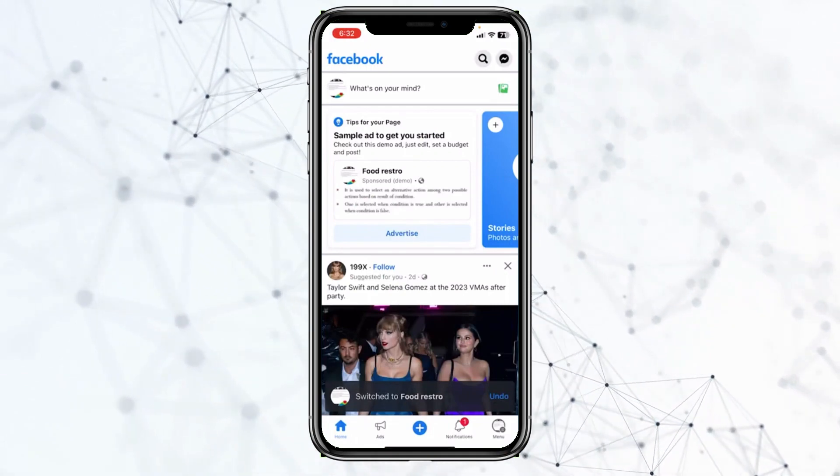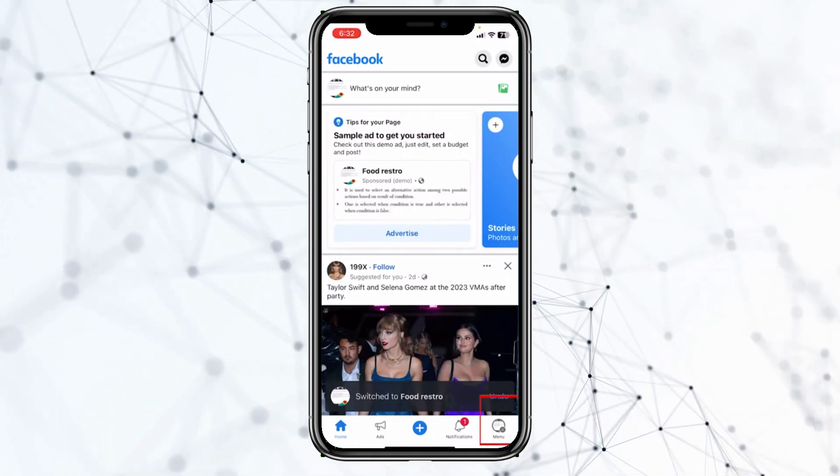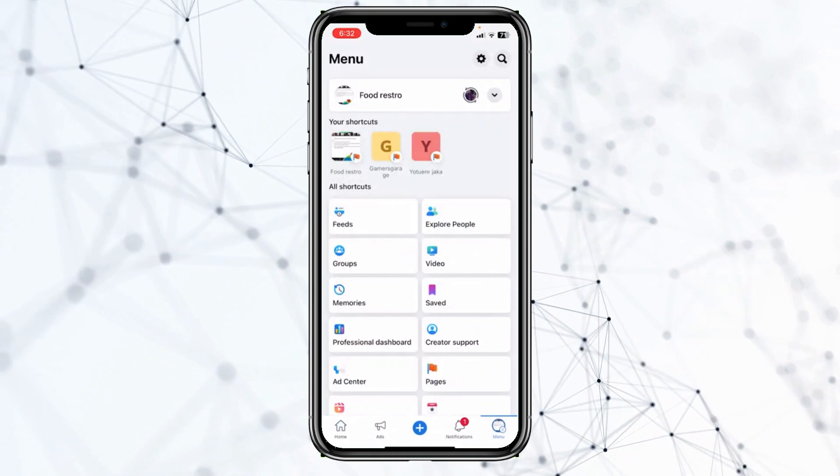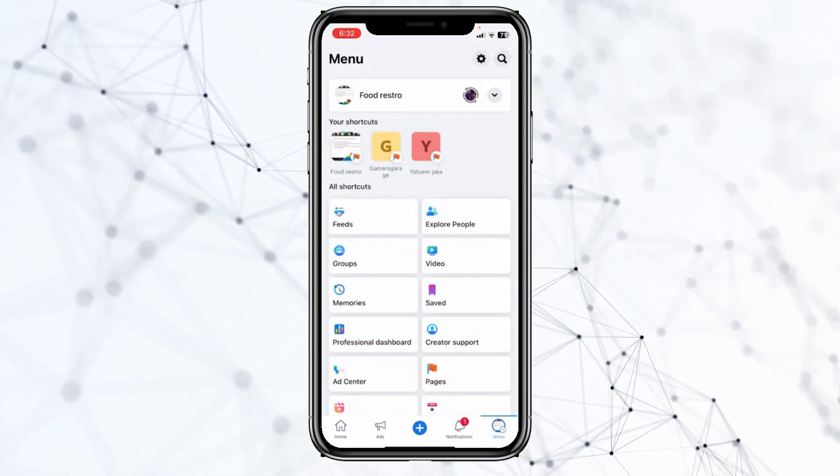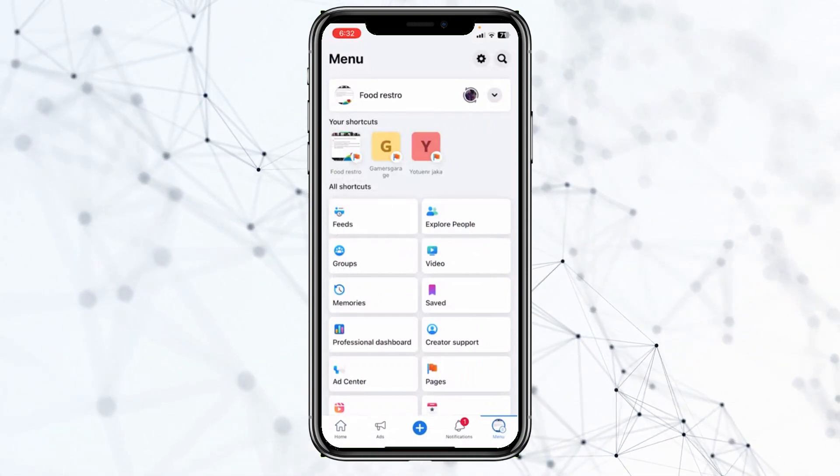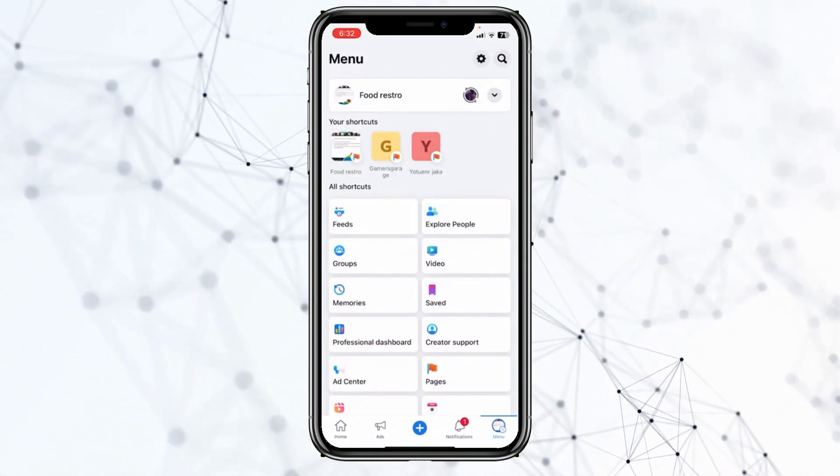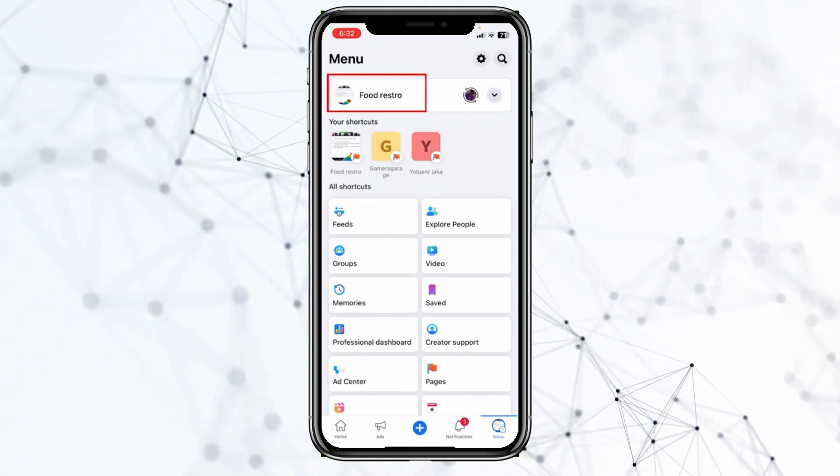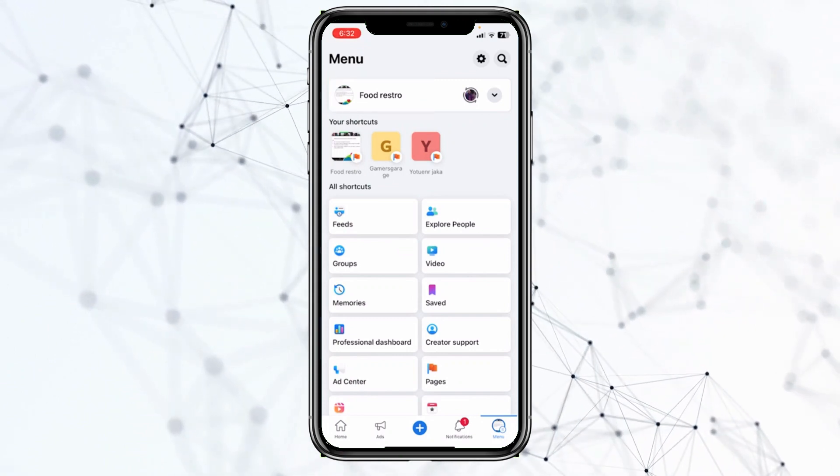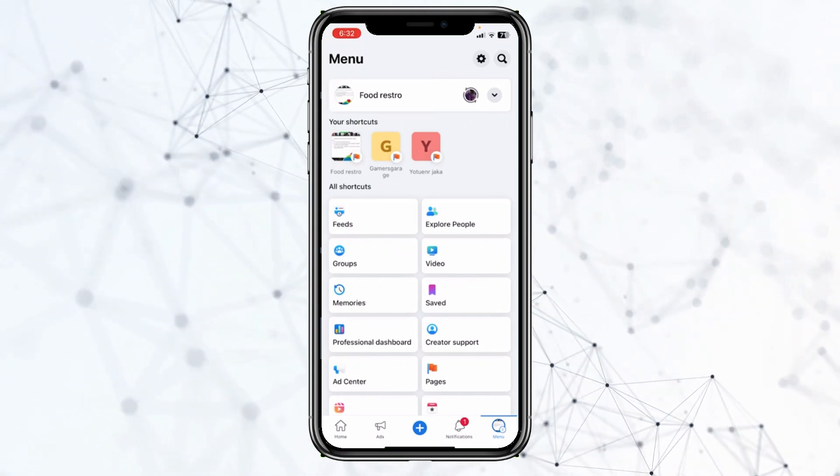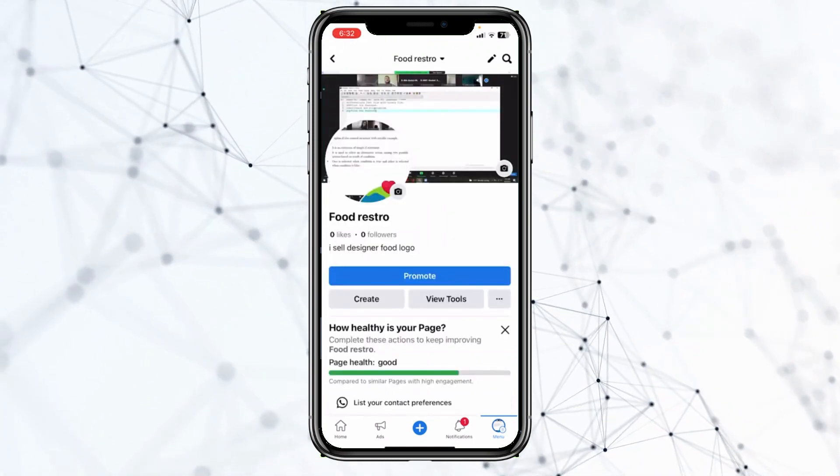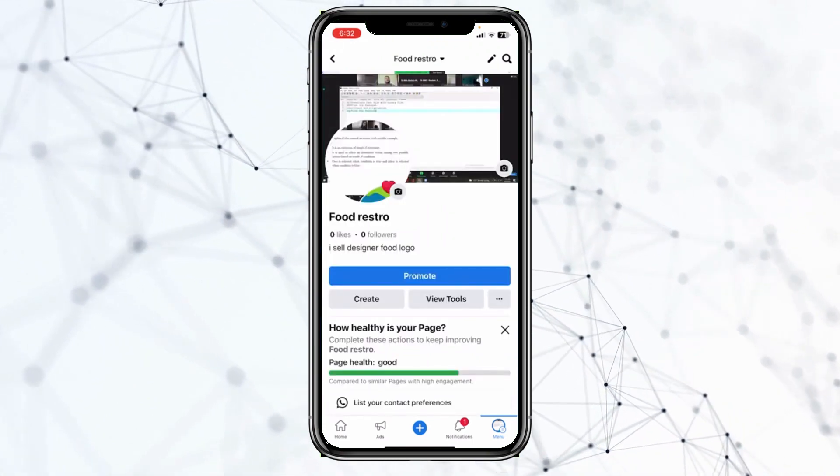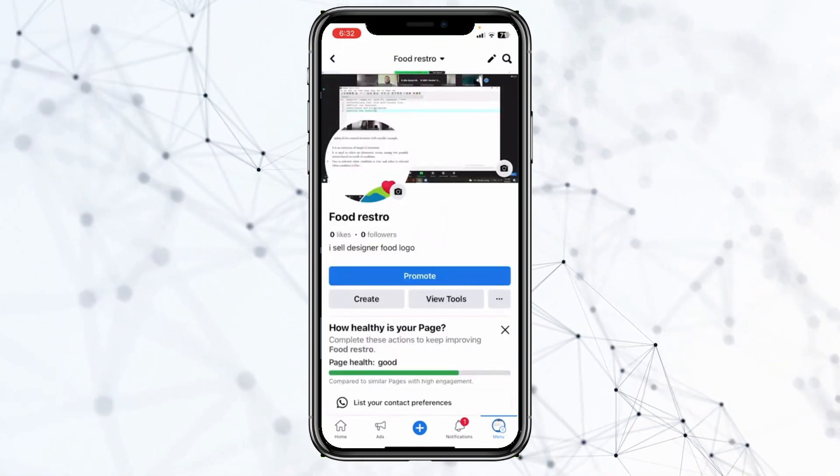Once I do that, I will click on menu at the bottom right again. And once I'm inside my menu of my Facebook page, my page name is going to be shown at the top. In your case, it's going to show you your page name. Click on your page name, and it's going to take you to your page profile.